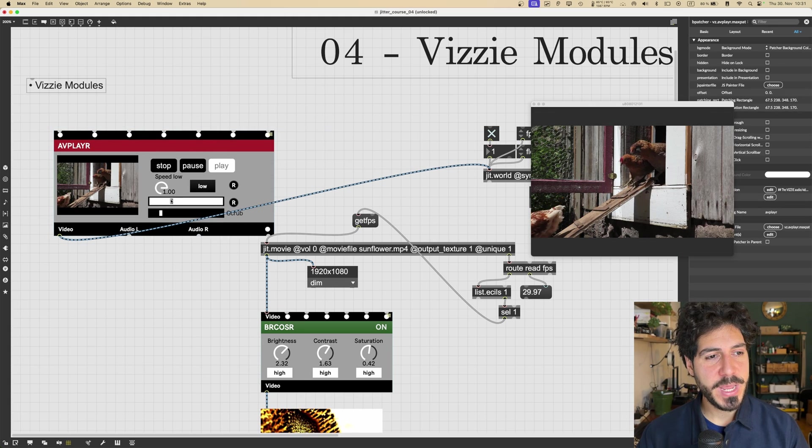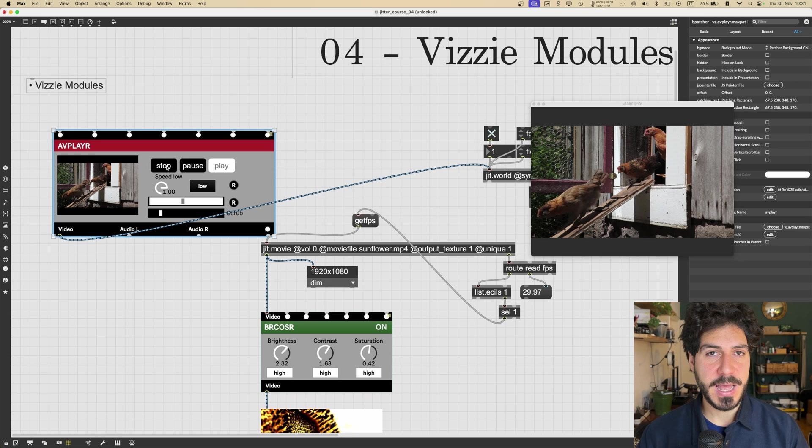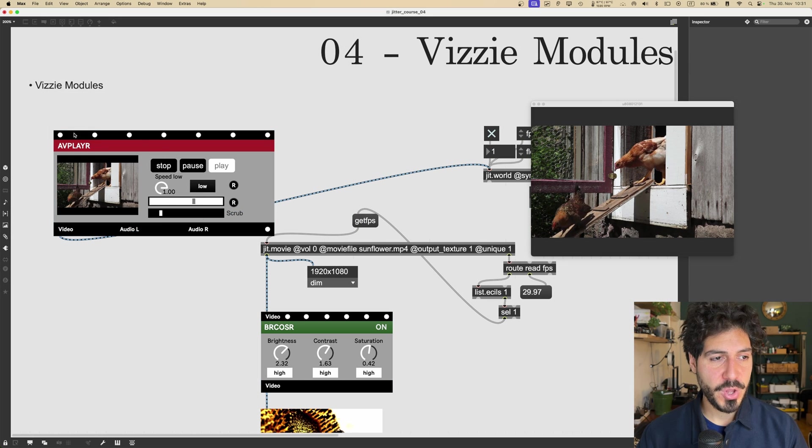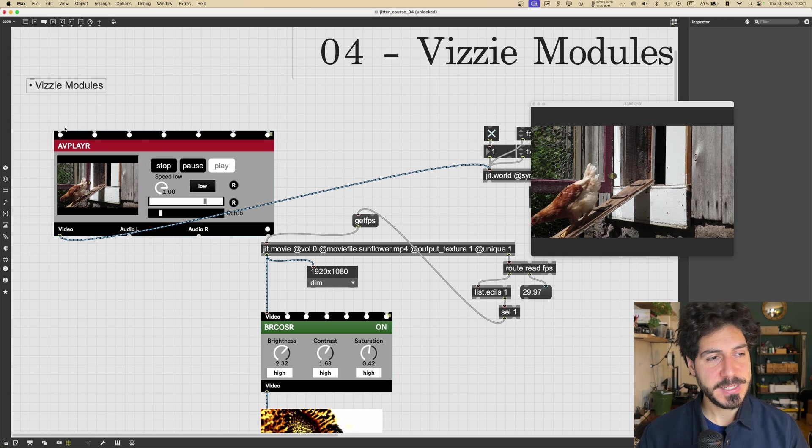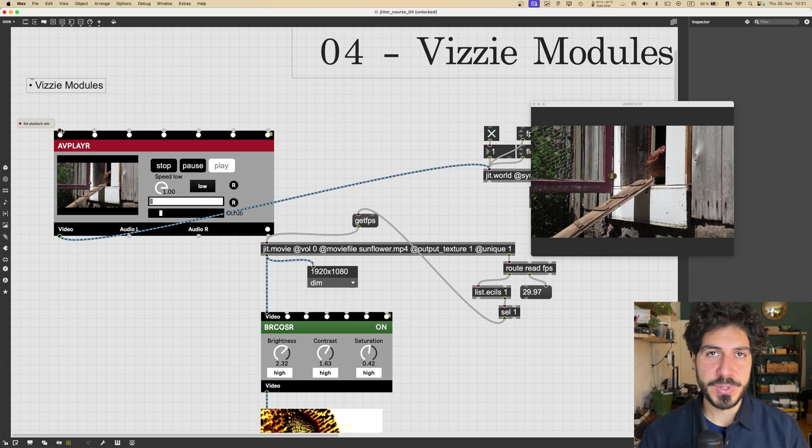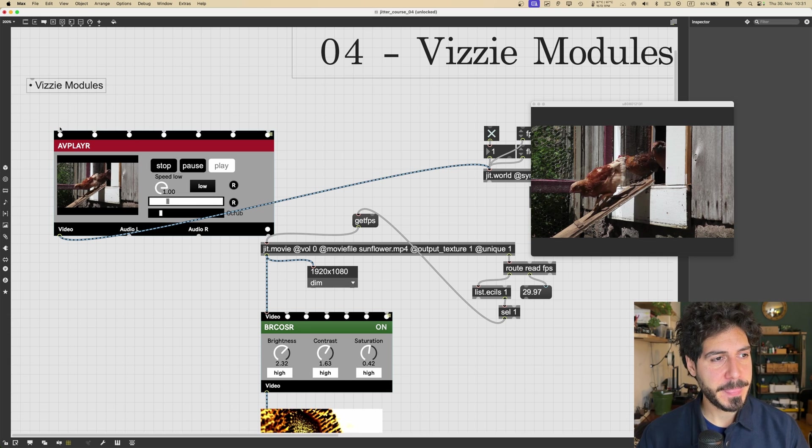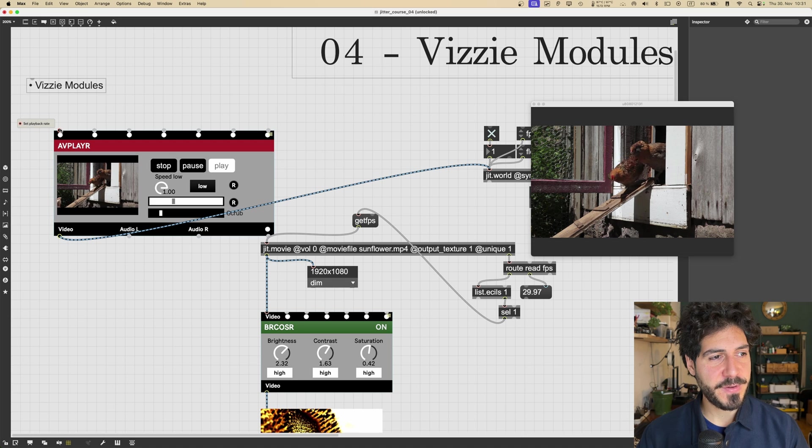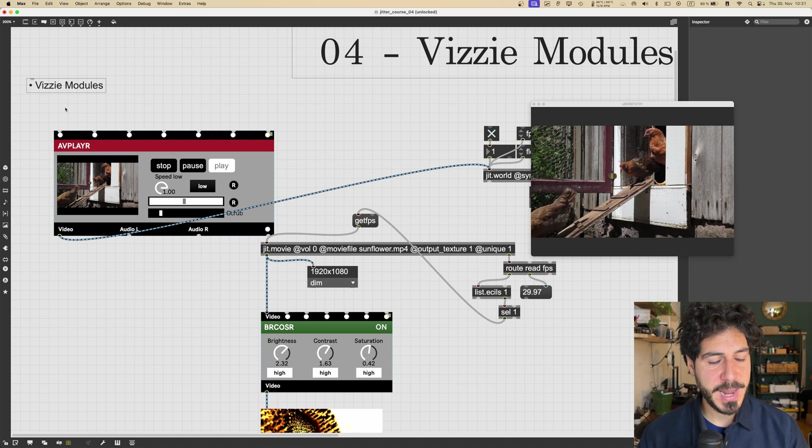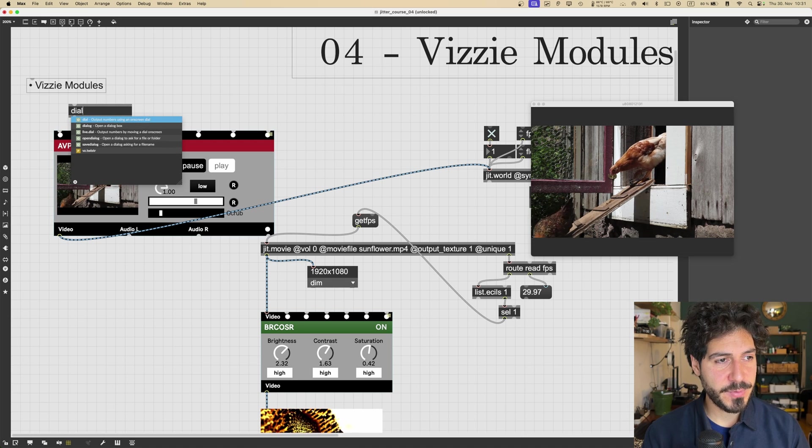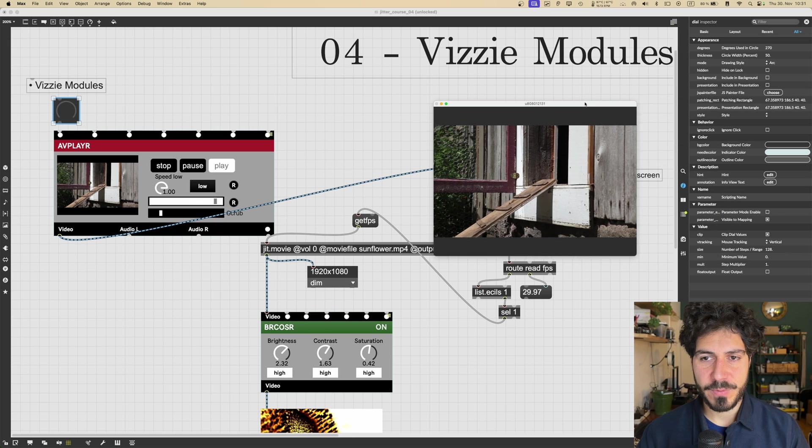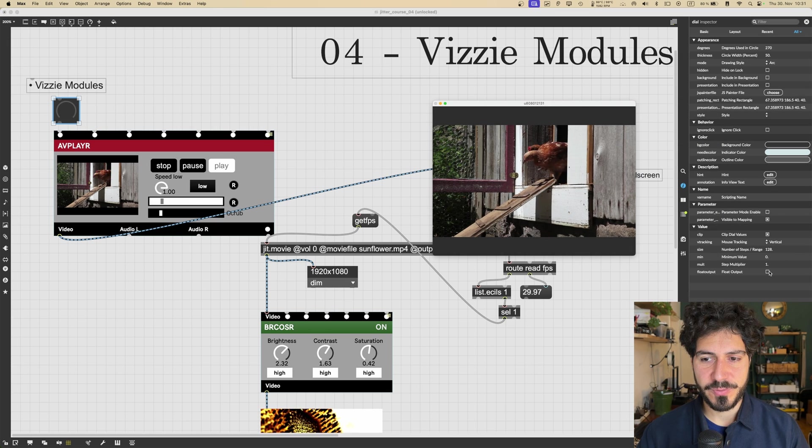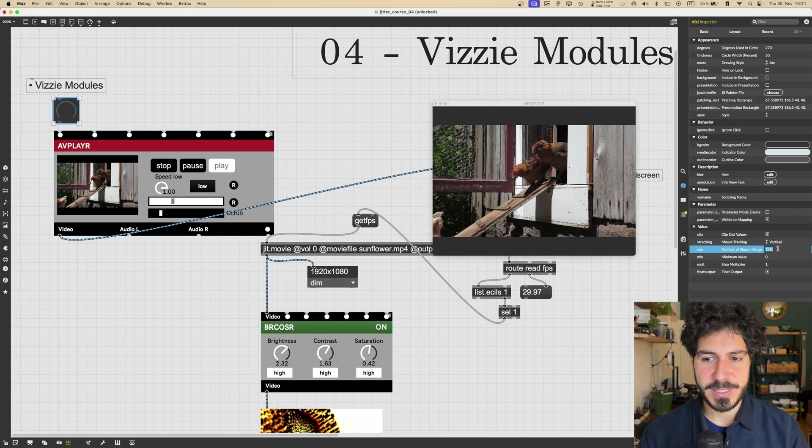And we can control all these parameters of this module using those inputs. And this is something that all the Vizzie modules have. So they all have inputs which allow us to control the parameters. For example, the first one is the playback rate. So if I will create a dial here.